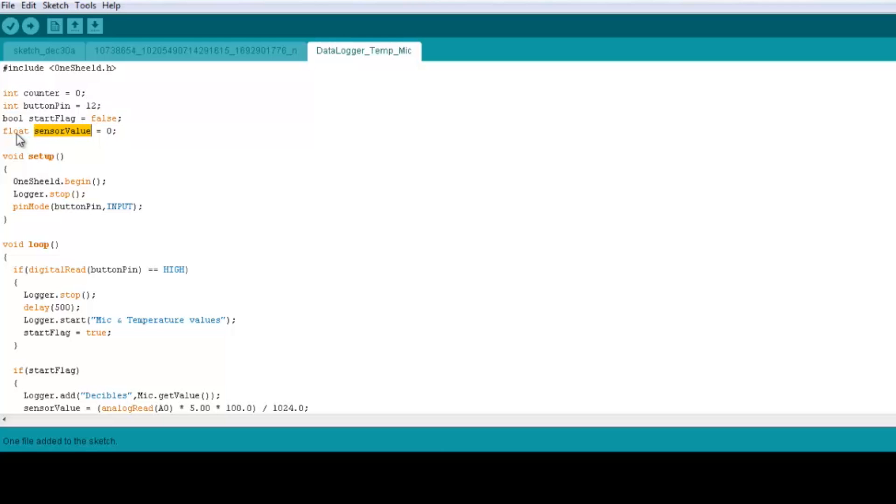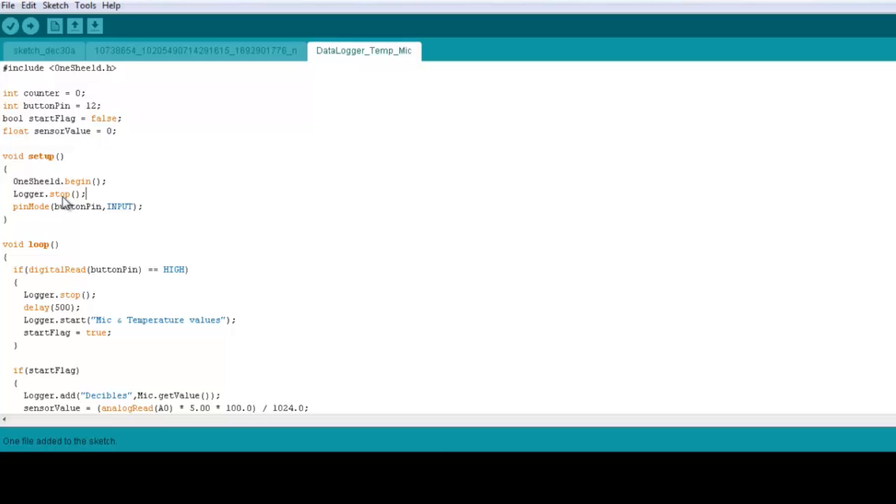Now in the setup, we initialize OneShield library. We of course initialize the data logger shield. We have this function logger.stop and you can check the details in the documentation section on our website. Logger.stop here